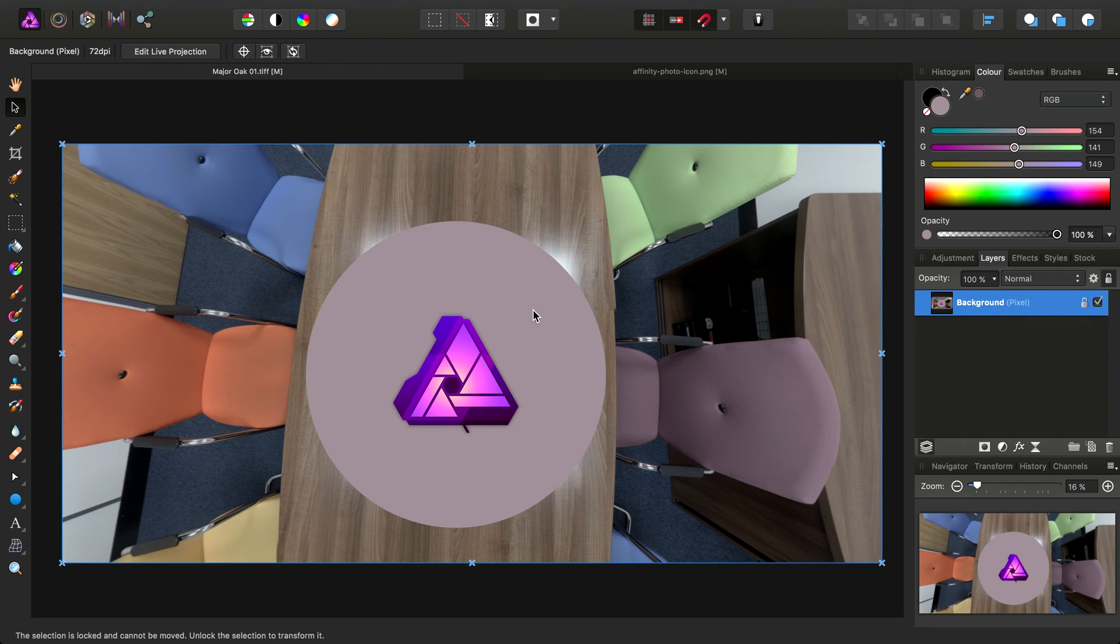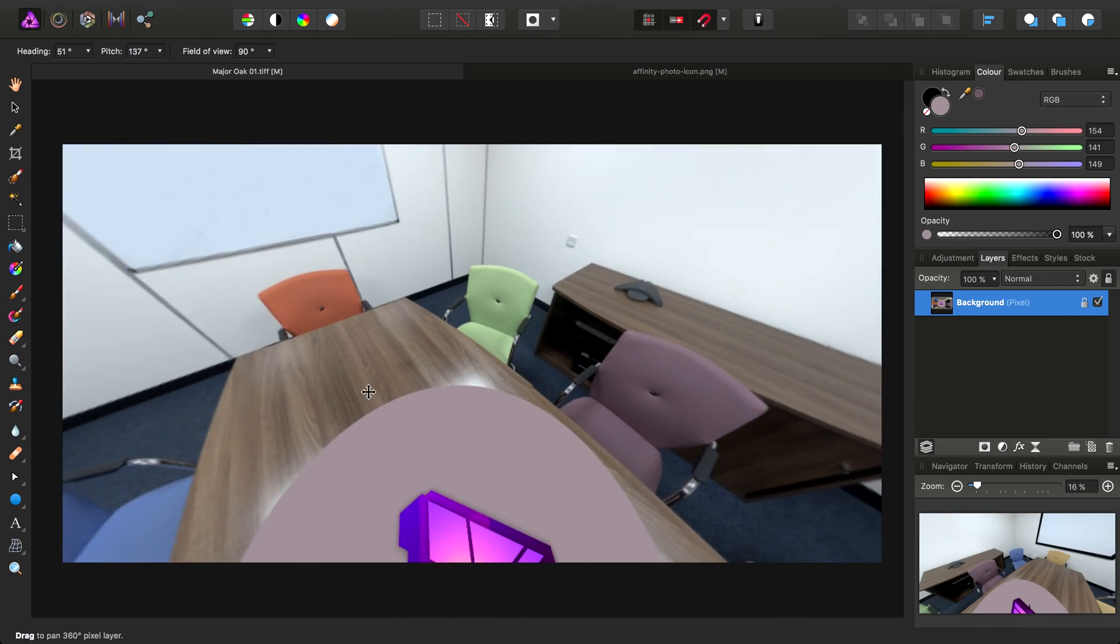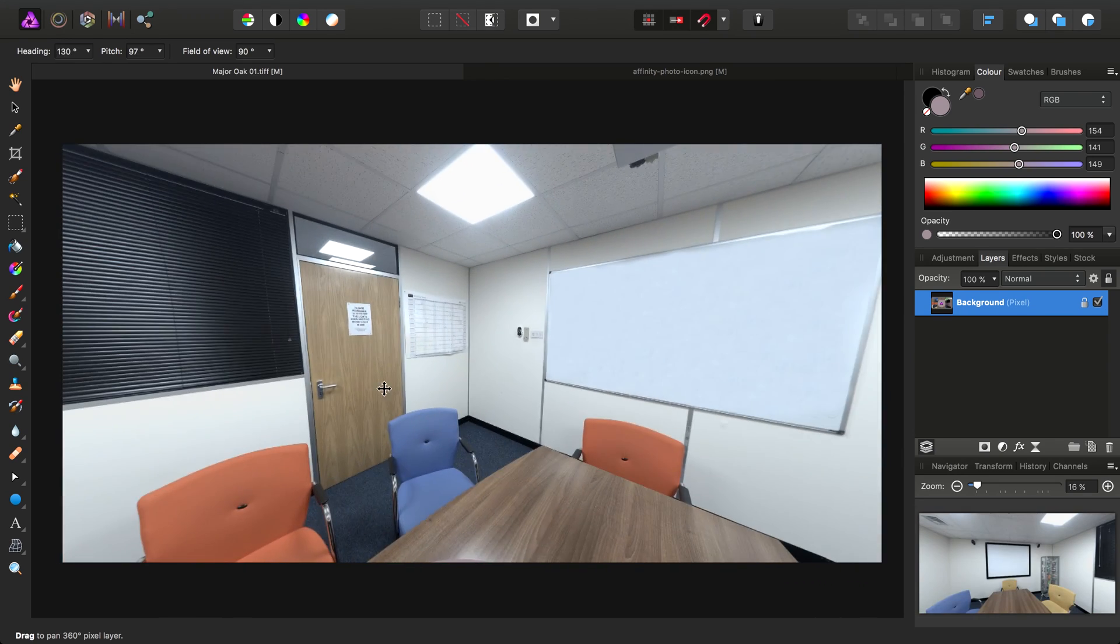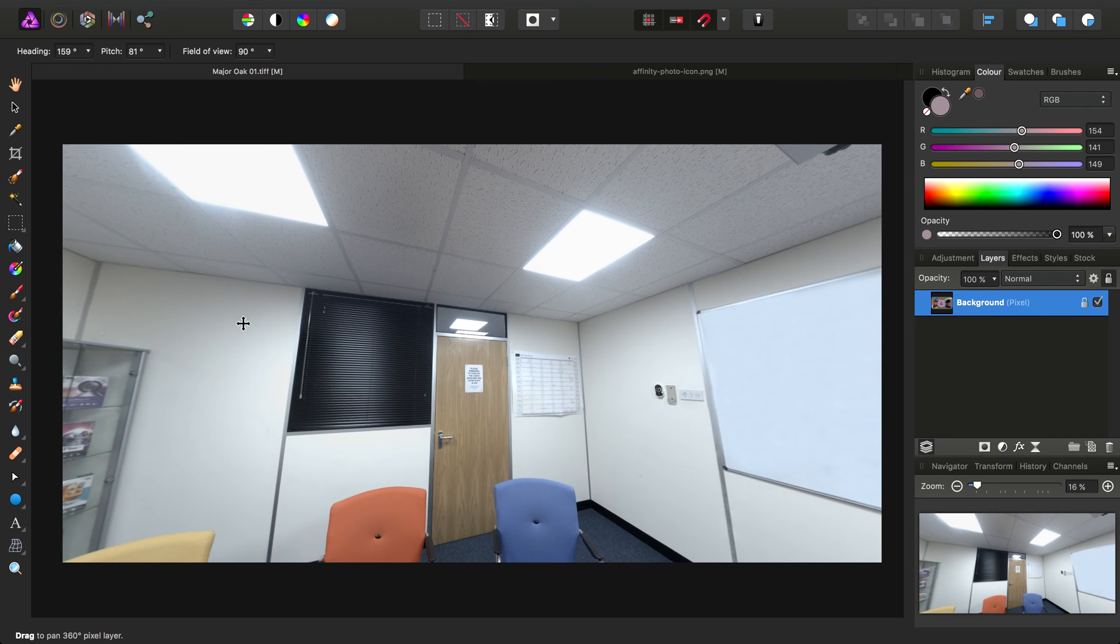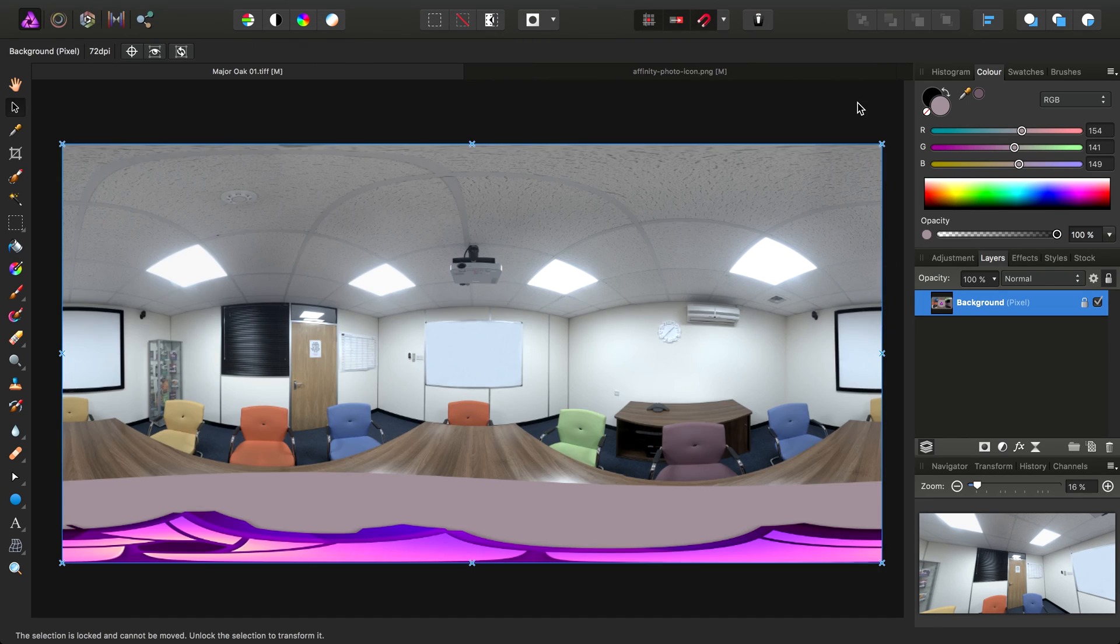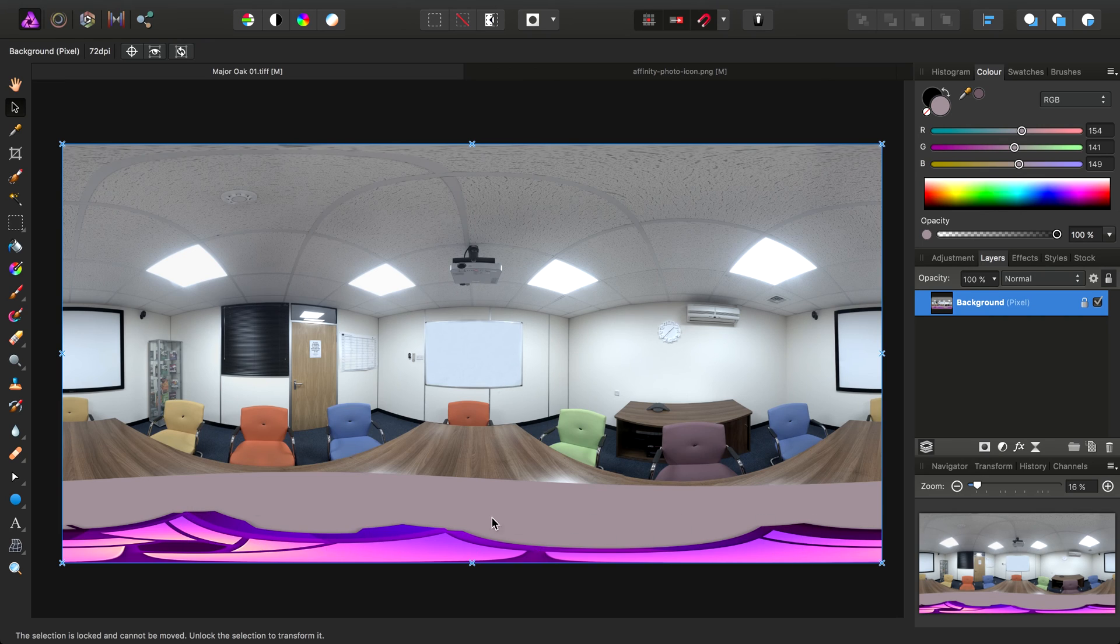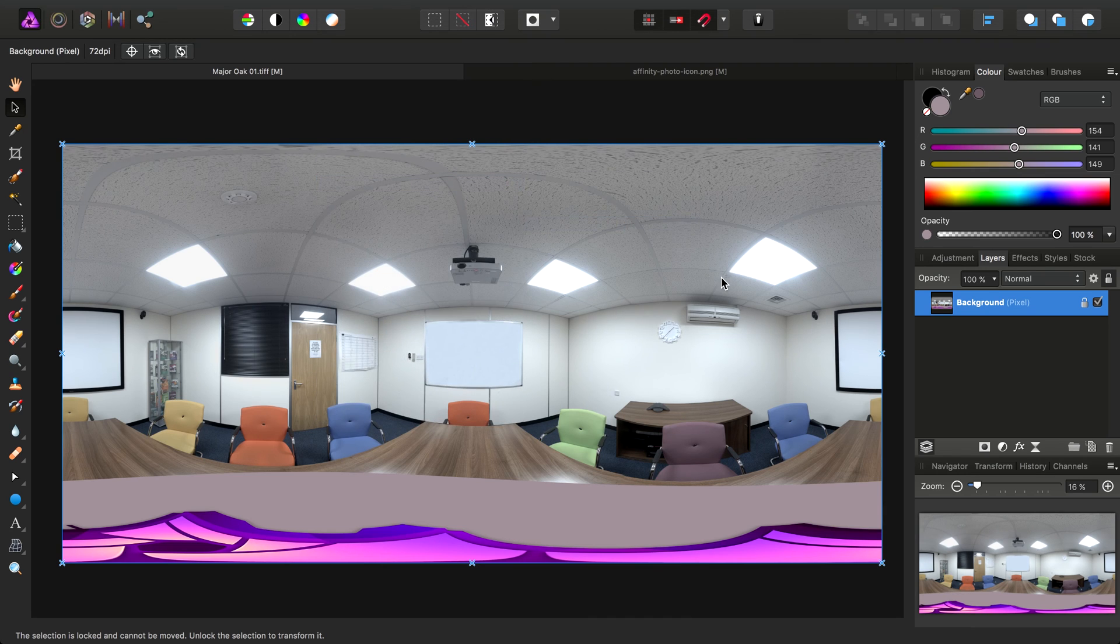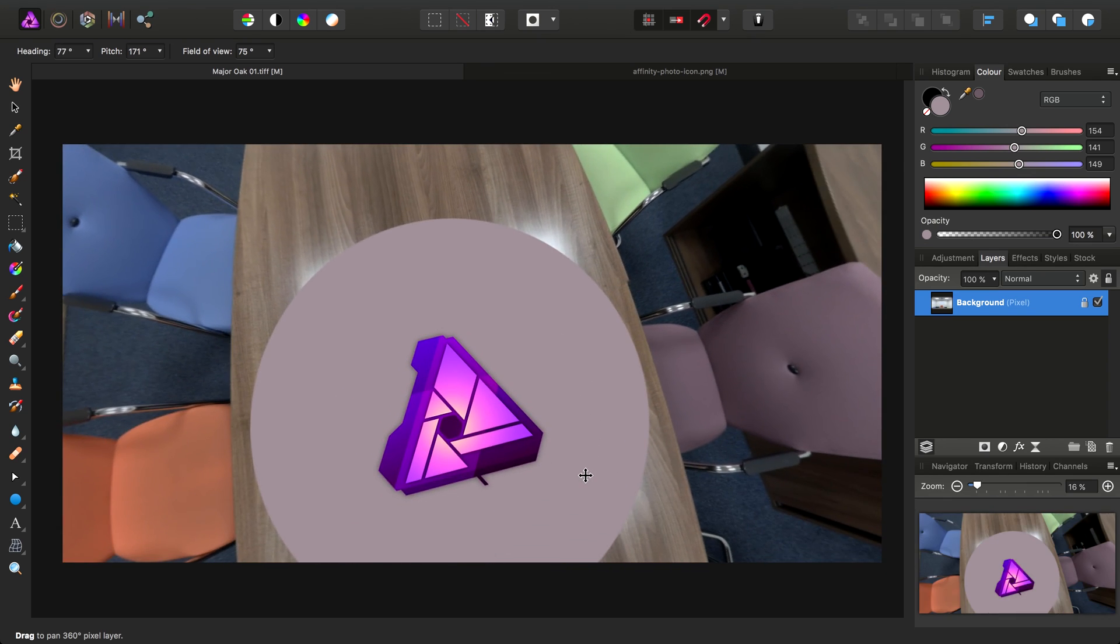Then right click the icon and choose Merge Down again. At that point, we can then choose to edit live projection and our composite elements then become part of the overall 360 image. At this point, we can go to Layer and remove projection. This gets us back to our original unmapped 360 by 180 image. What it's done to the icon down here looks quite disturbing, but rest assured, if we were to go in and re-enter the live projection, it appears as it should.